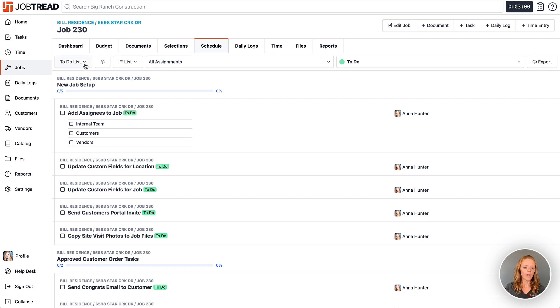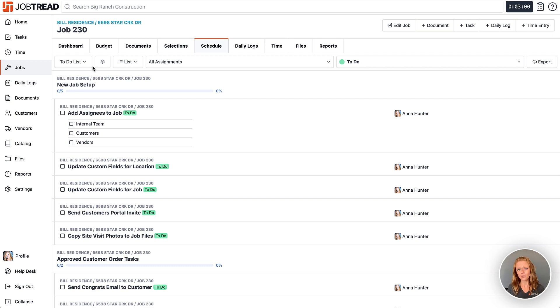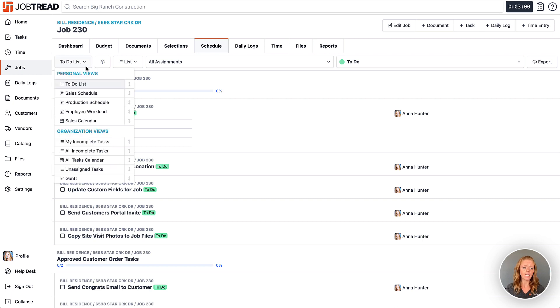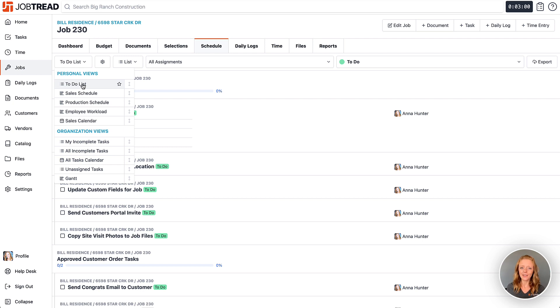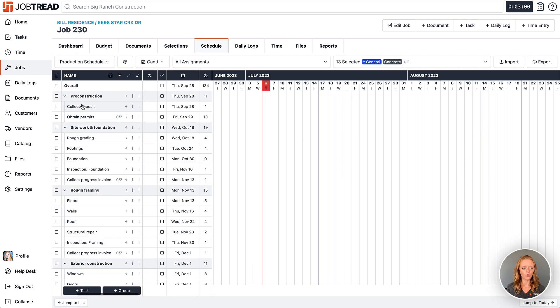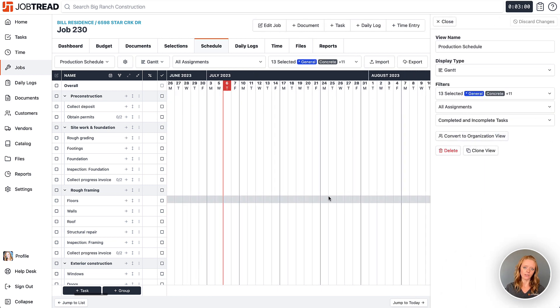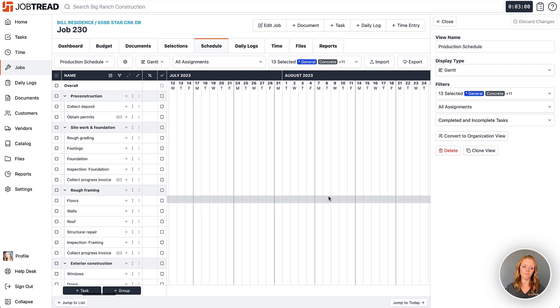So as you can see within JobTread here this new update is giving you tons of options and opportunities to build out your schedules and tasks in ways that make the most sense for your business. So I encourage you to start playing with it. Create as many personal views as you need to and you can always delete them later if you feel like you're not using them like you thought you might. But then any one of these personal views can be converted to an organization view simply by clicking on the gear icon, convert to an org view, and that will share it with everybody else in your company.